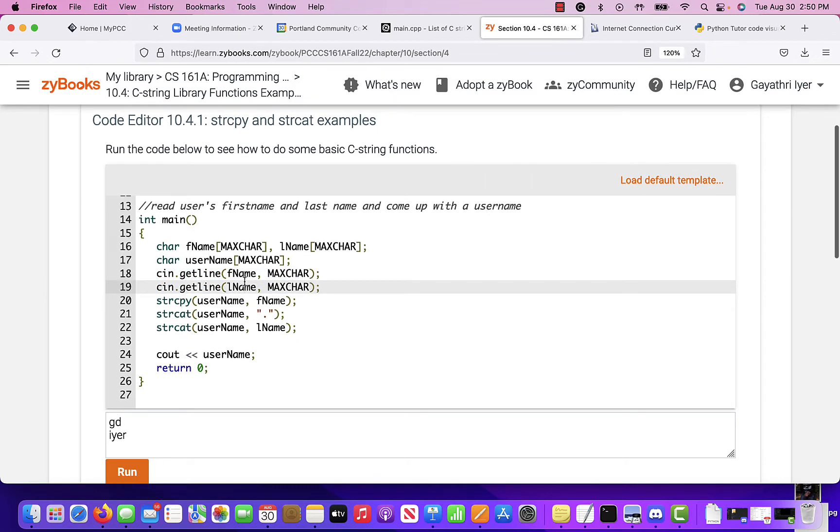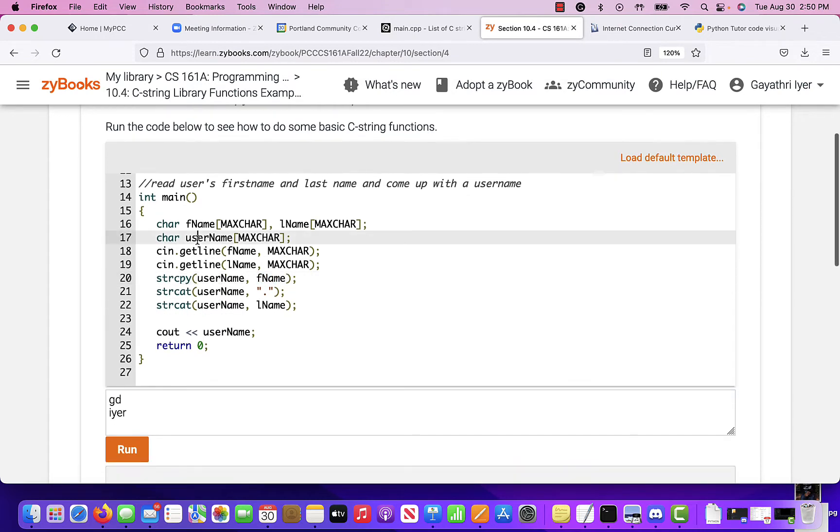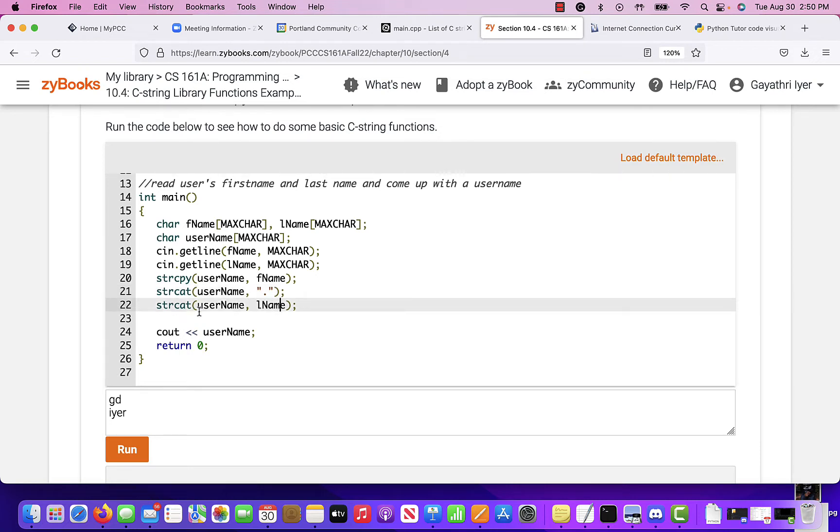And then you say, okay, I'm going to string copy. If you want first name dot last name, then you first copy the first name to username. Username has nothing in it. Then you string cat the period to username. Then you string cat the last name to username.